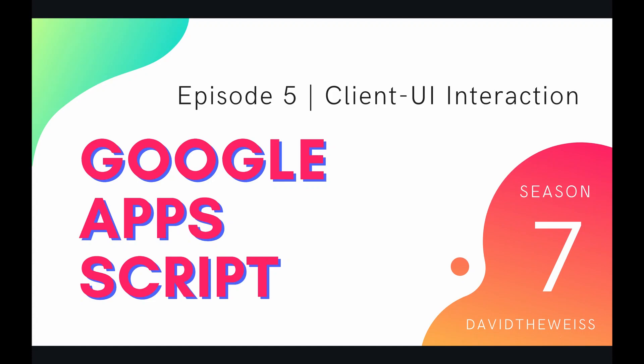Hey coders, and welcome to episode 5 of our HTML service playlist on the Google Apps Script course.